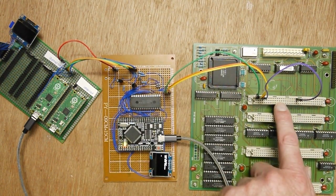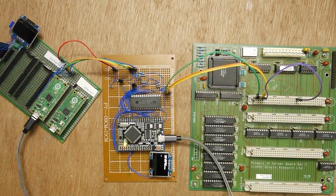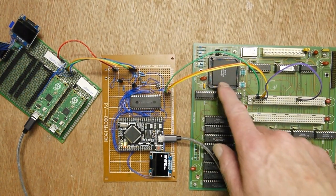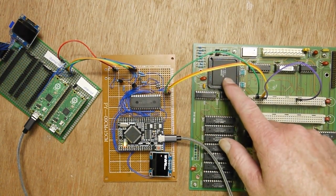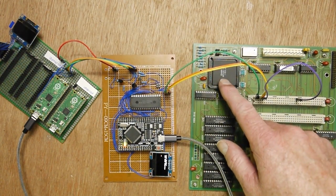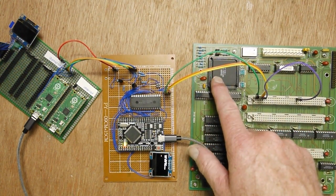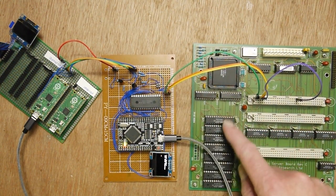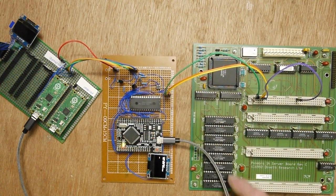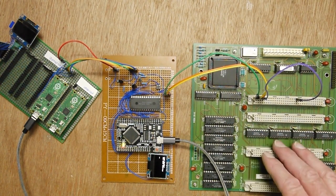This is a small transputer board. We've got an IMST425 there, that's a transputer. It's got some memory, not sure how much it's got, not really too bothered at the moment.